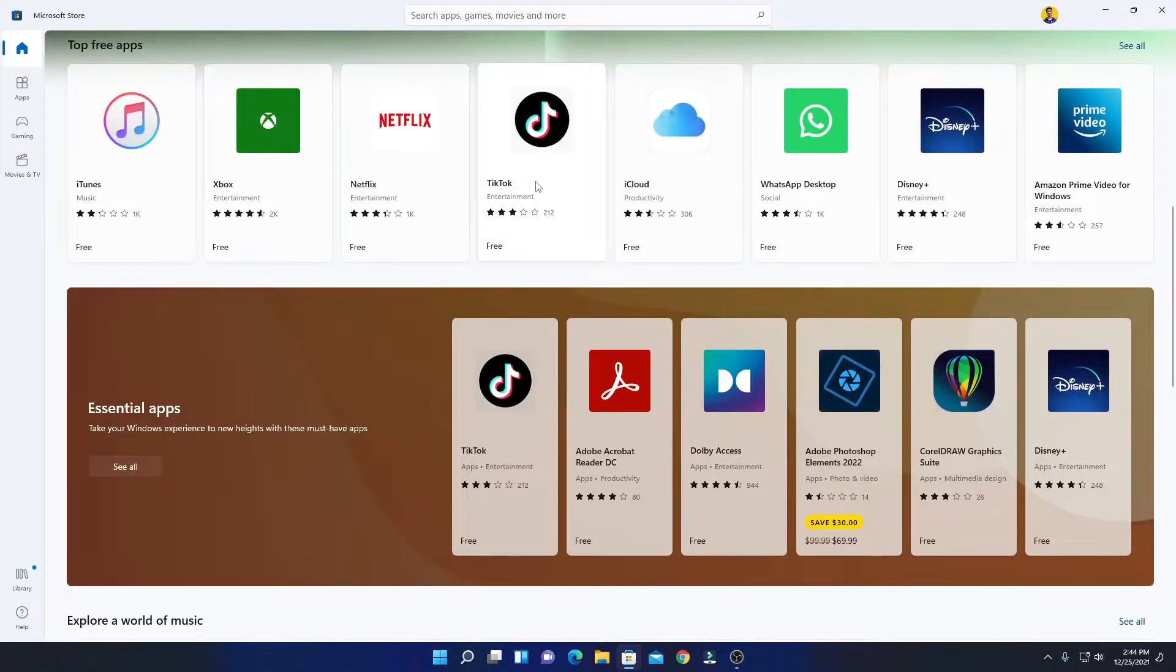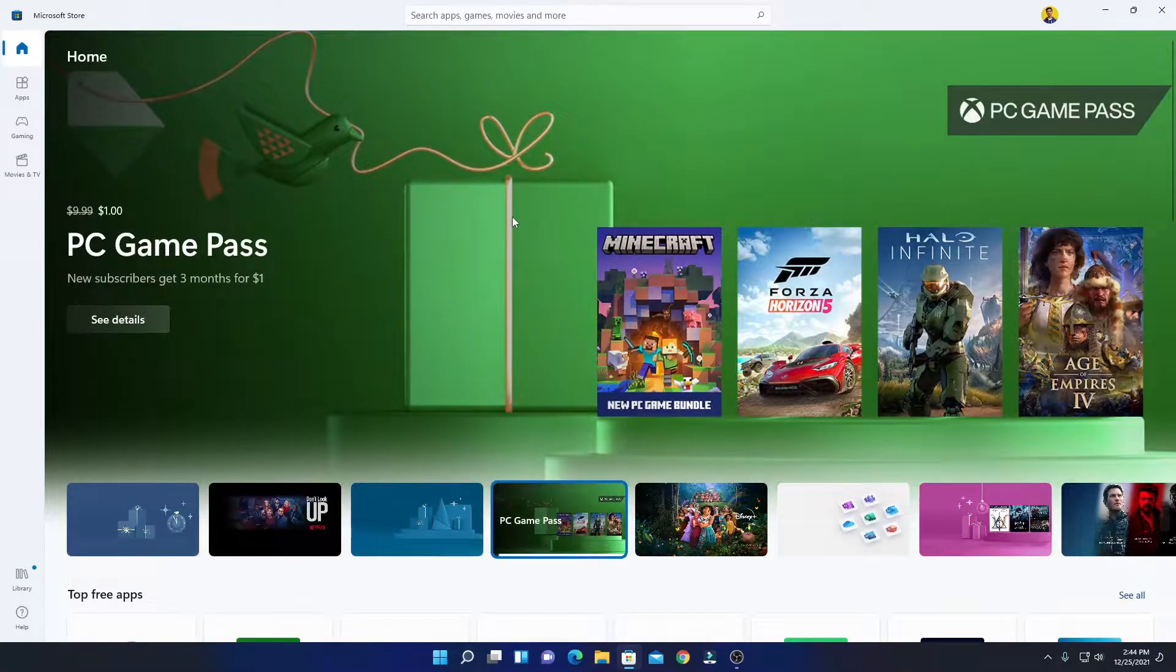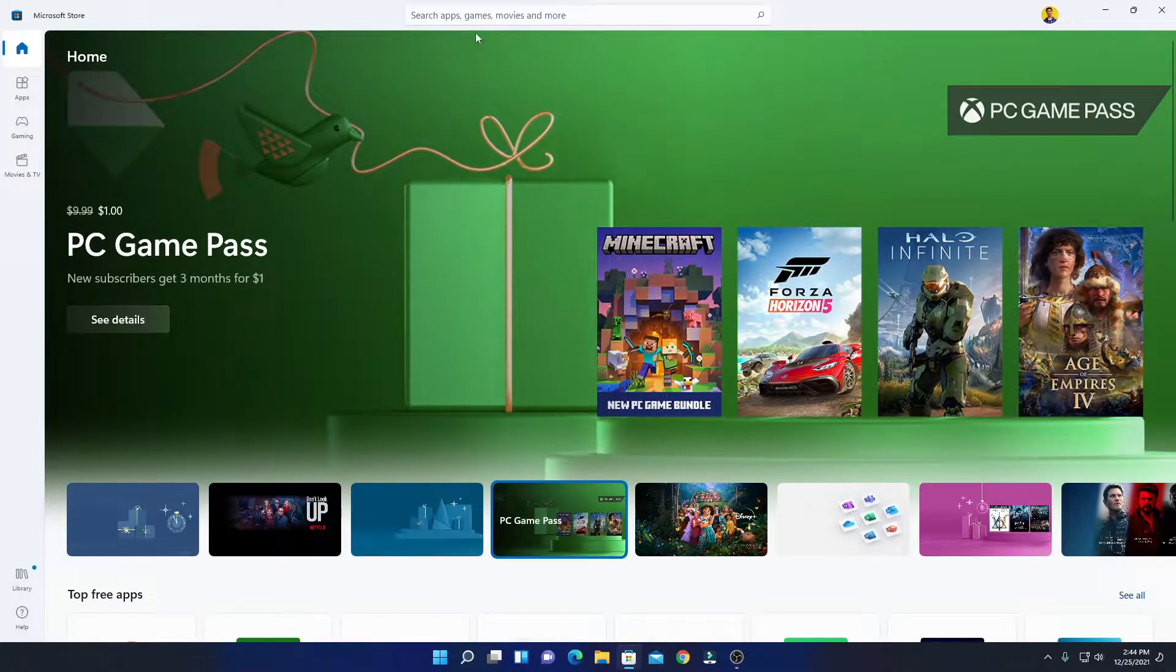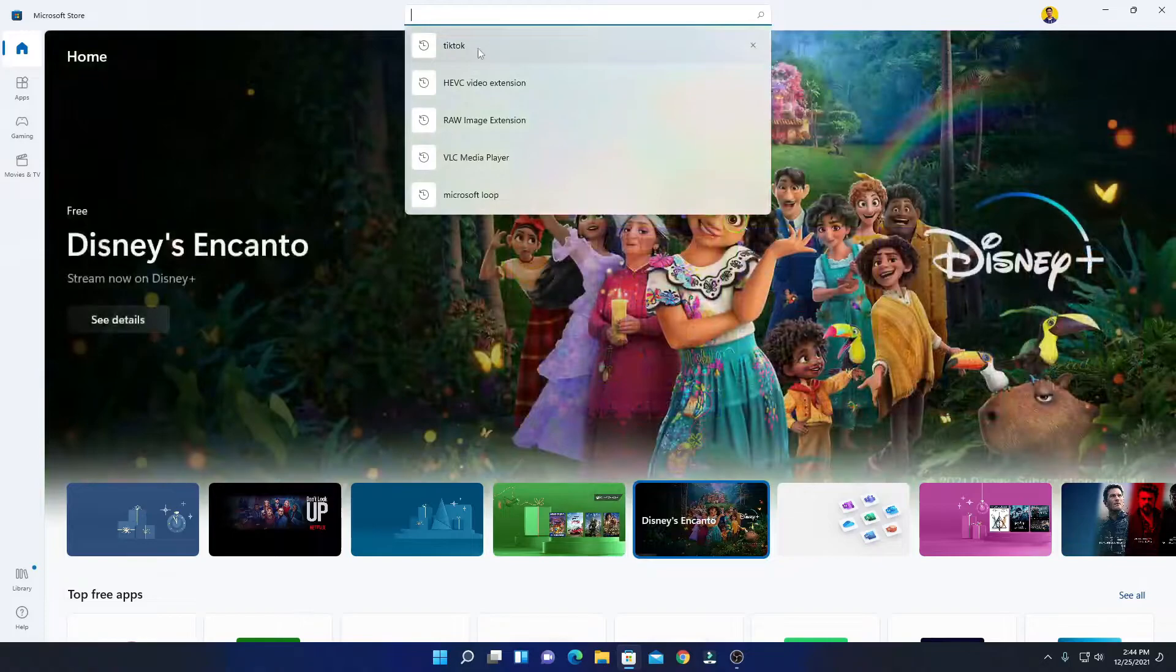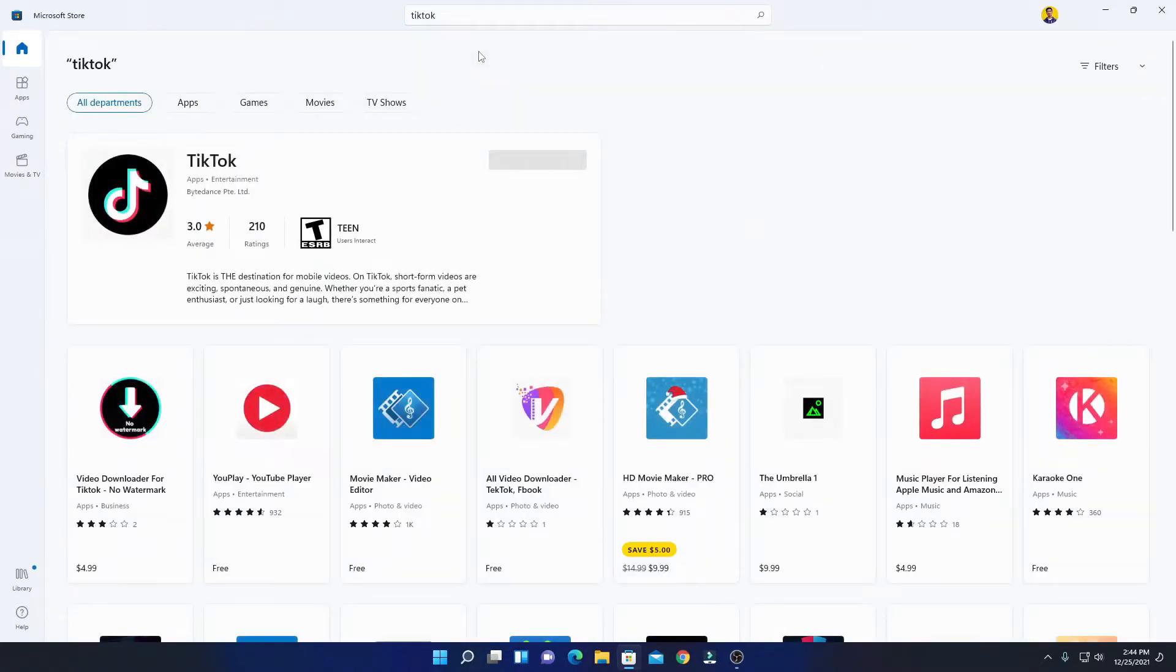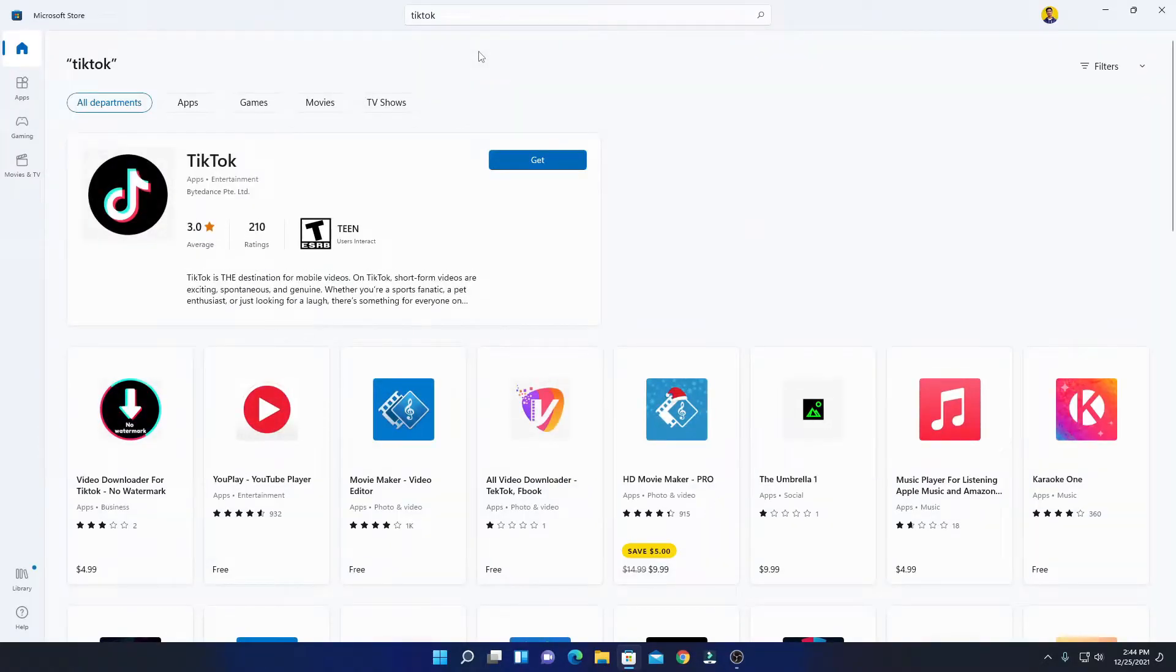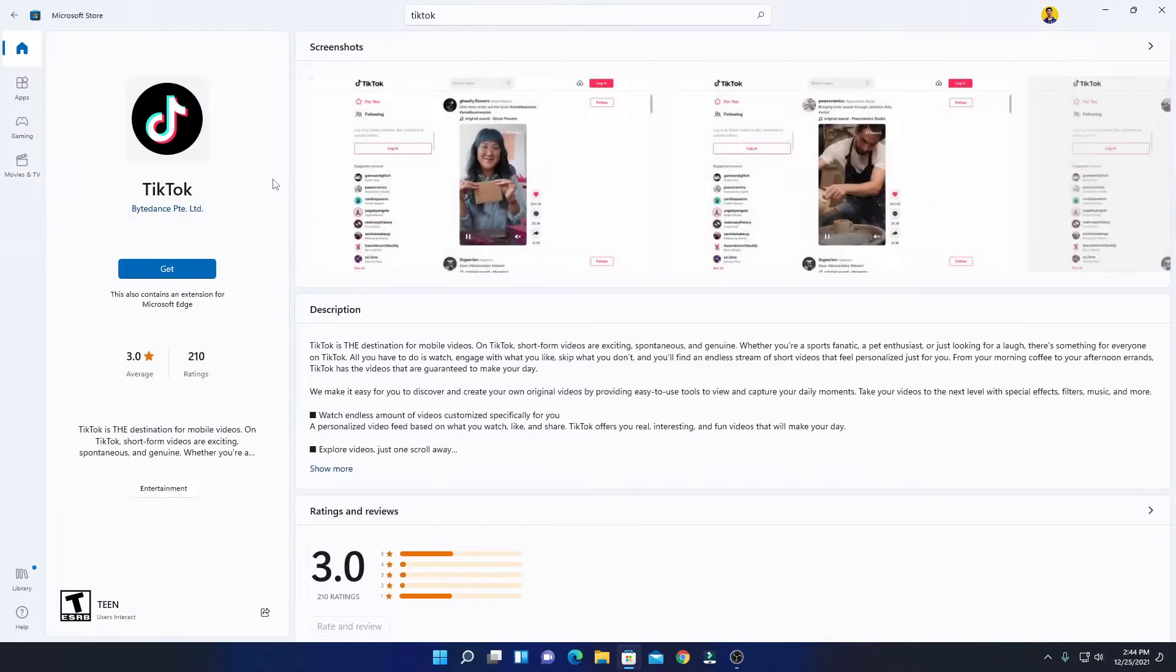For that, here on the search option, simply write TikTok and search it. Here you will find the TikTok application. Simply click on this TikTok application and it will open the detail page.